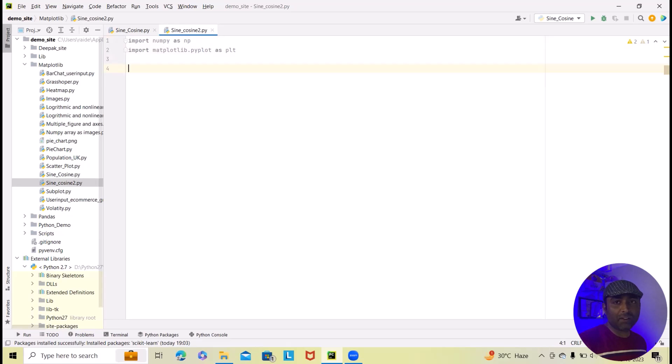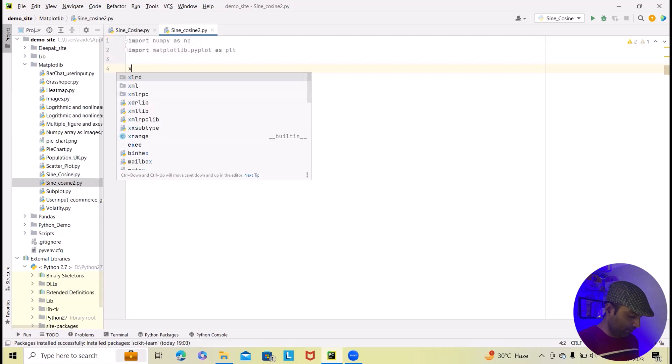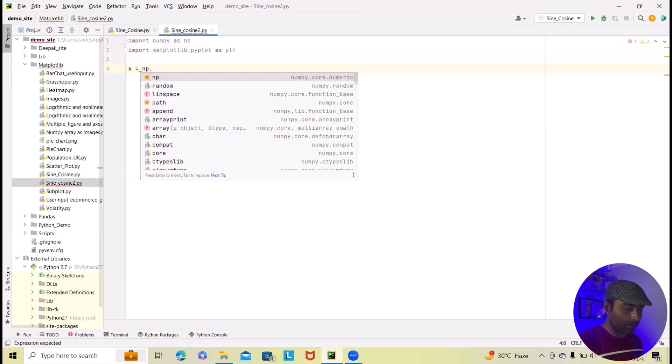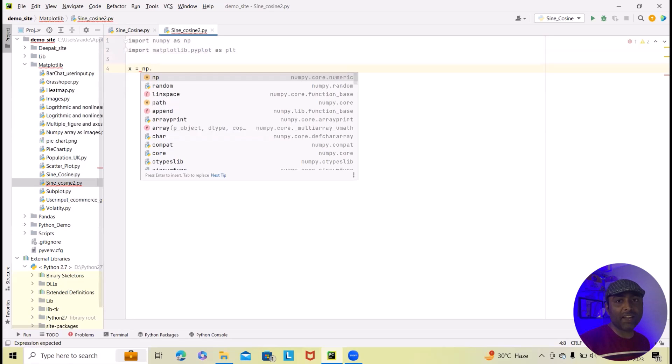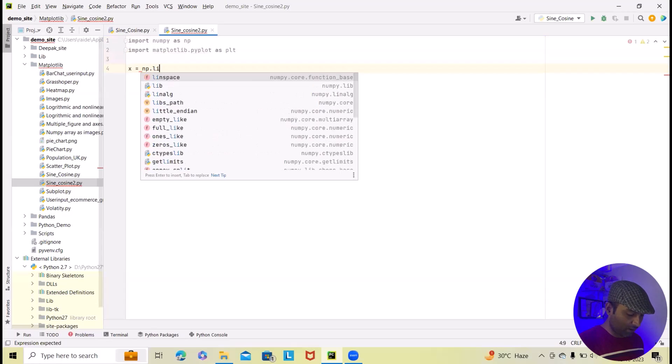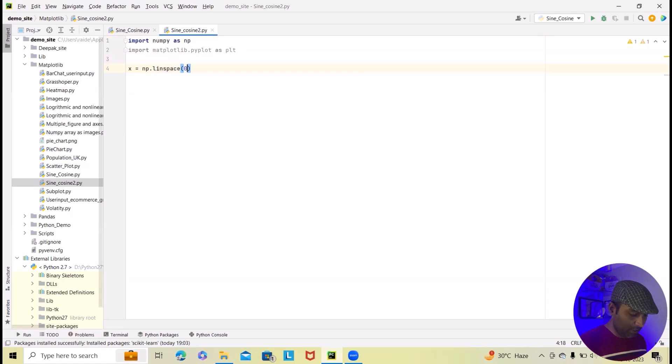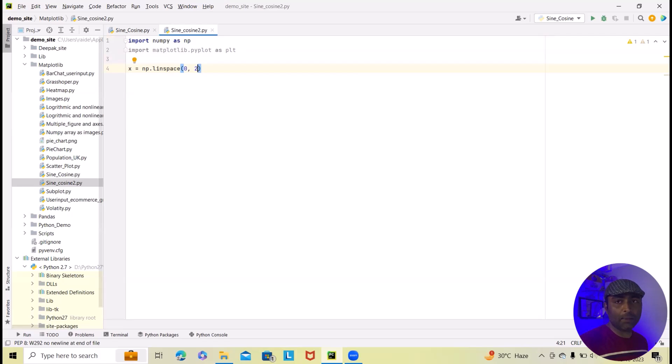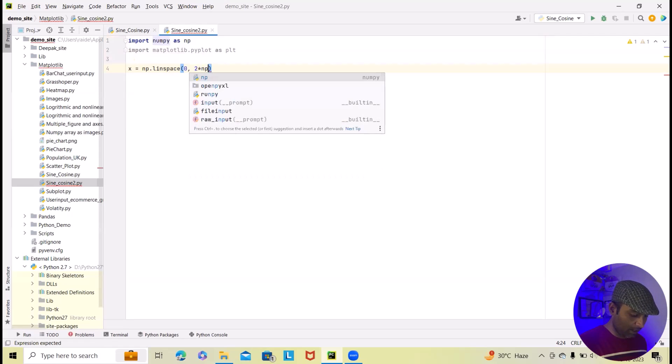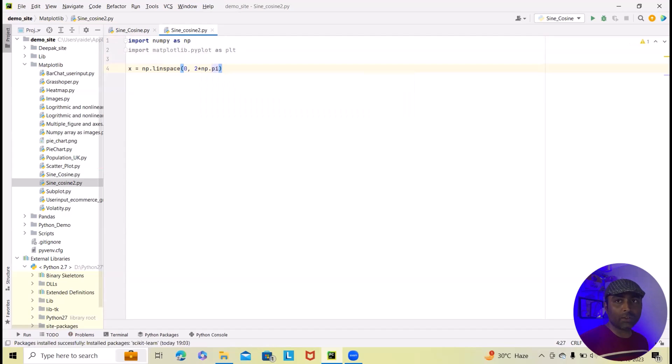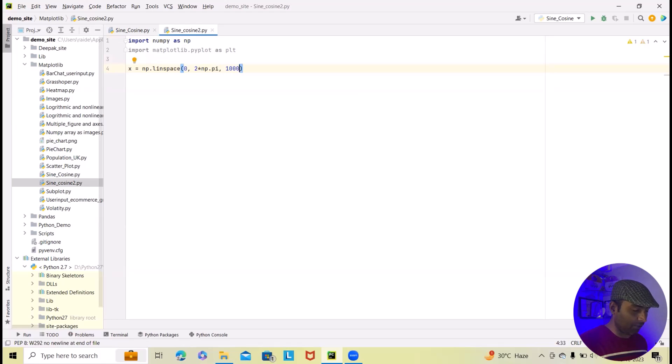Now to generate data points for the x-axis angle here I will define x equal to np.linspace. We will use numpy linspace functions to create an array of data points for the x-axis angles. So here I will just write linspace and within that I will provide the data 0, 2 times np.pi. Pi means pi. 2 times np.pi. After that I will write here 1000, spanning from angles 0 to 2 pi.